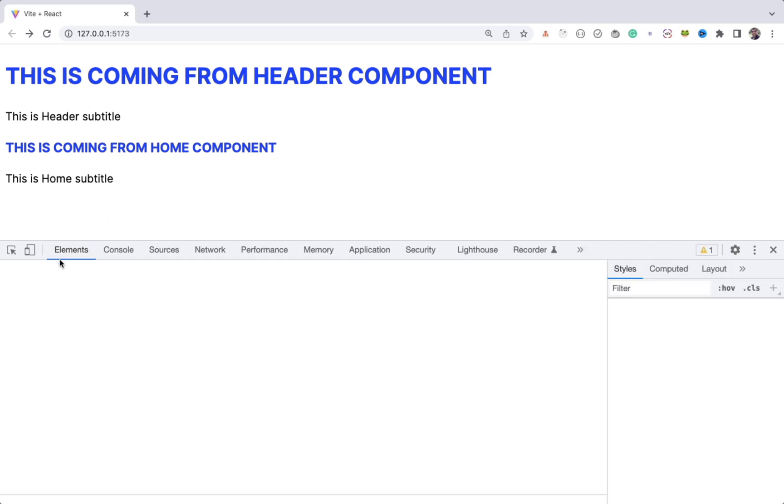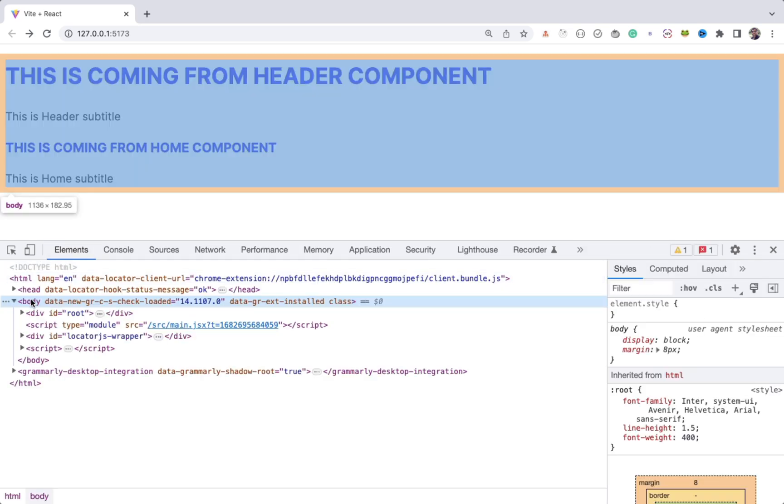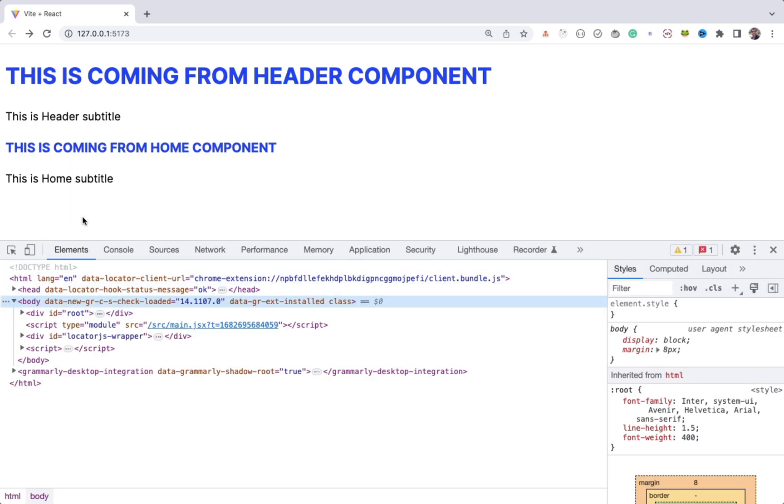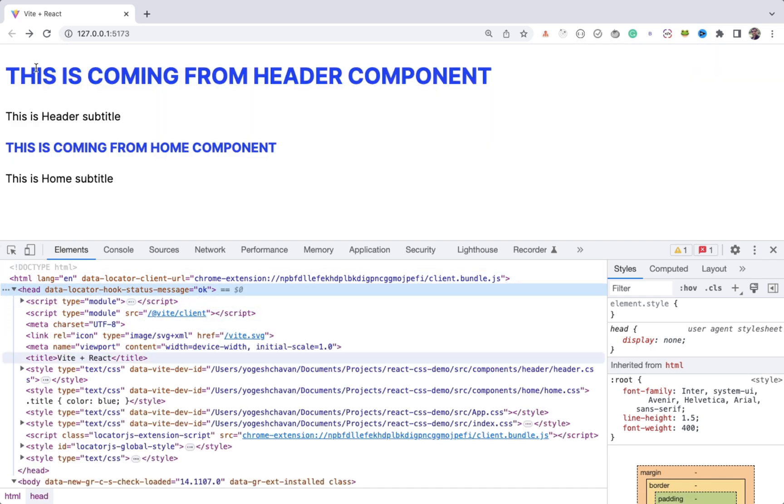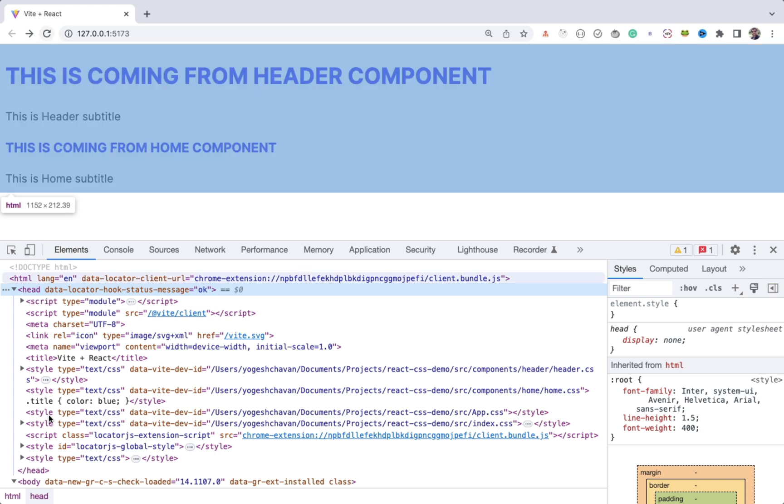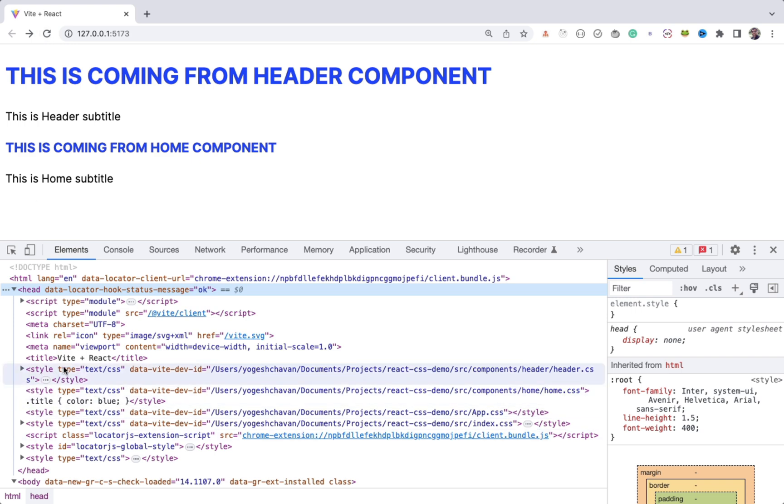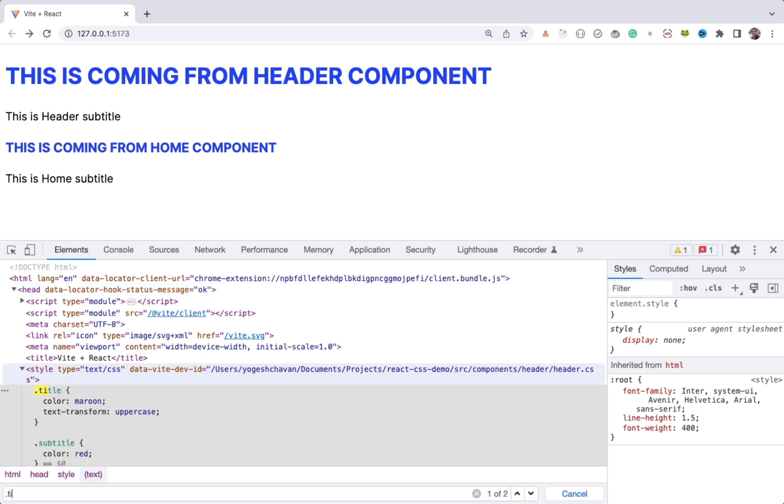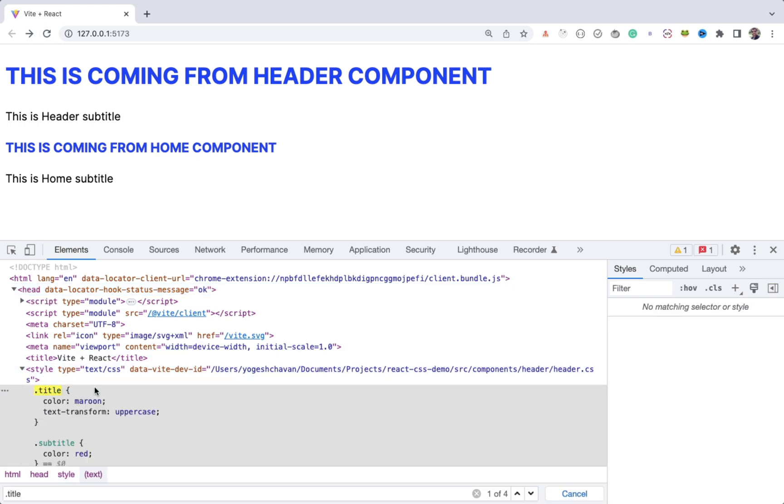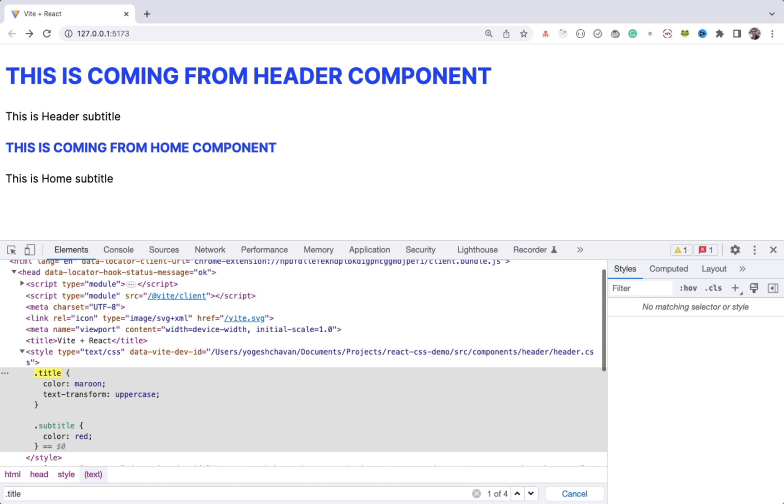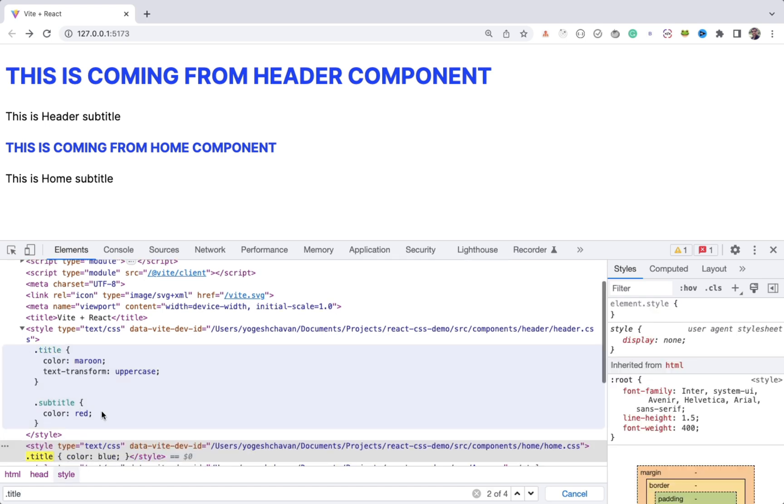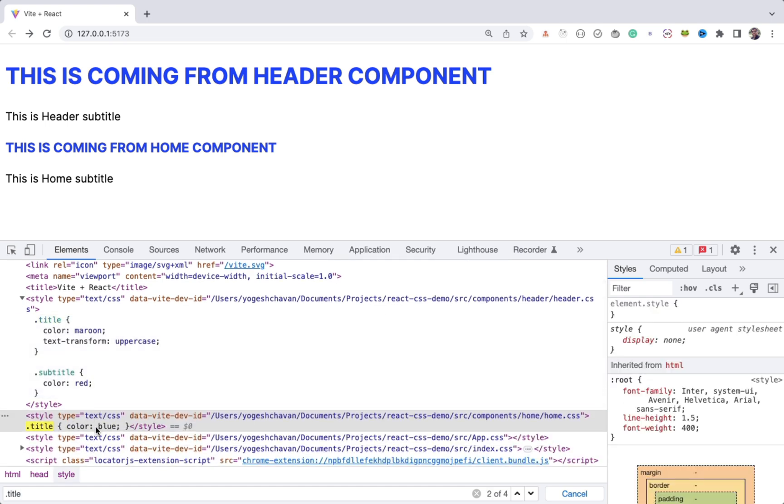This is because if you check the HTML displayed, for every React application on local machine, the entire CSS is added in the head tag inside the style tag. As you can see here, so even if you create separate CSS files, all the CSS is finally loaded in the style tag.